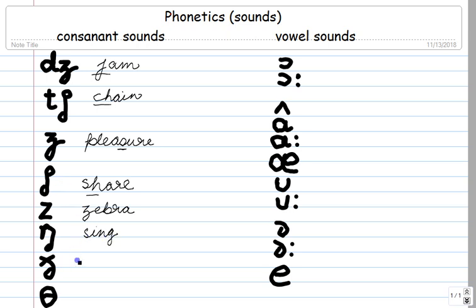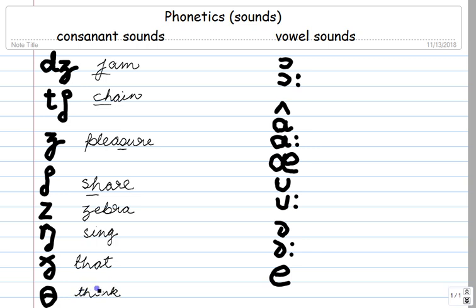This is TH as in 'that.' And this is the other TH, as in 'think,' as in 'thought.'